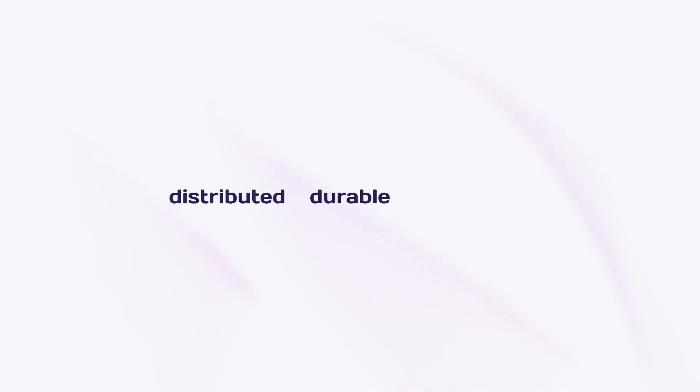Restate's core concept is distributed durable async await. Think promises and event loops like in JavaScript, Kotlin or Rust, but distributed and fault tolerant.